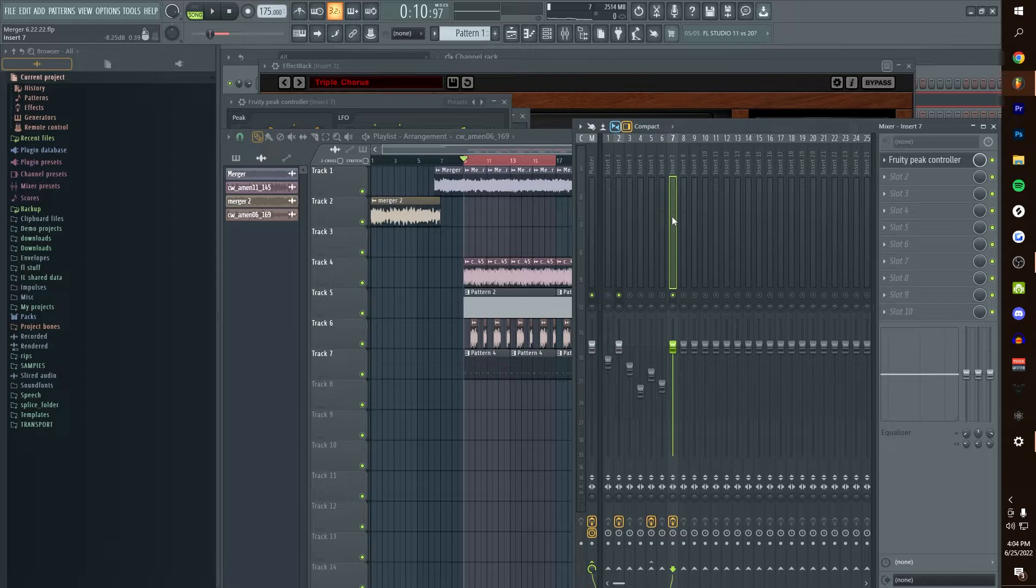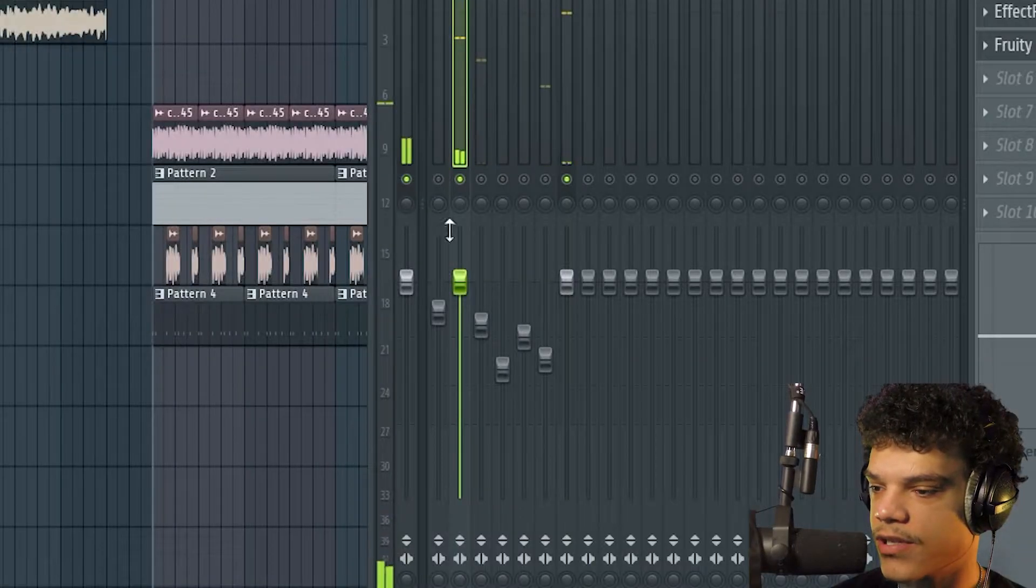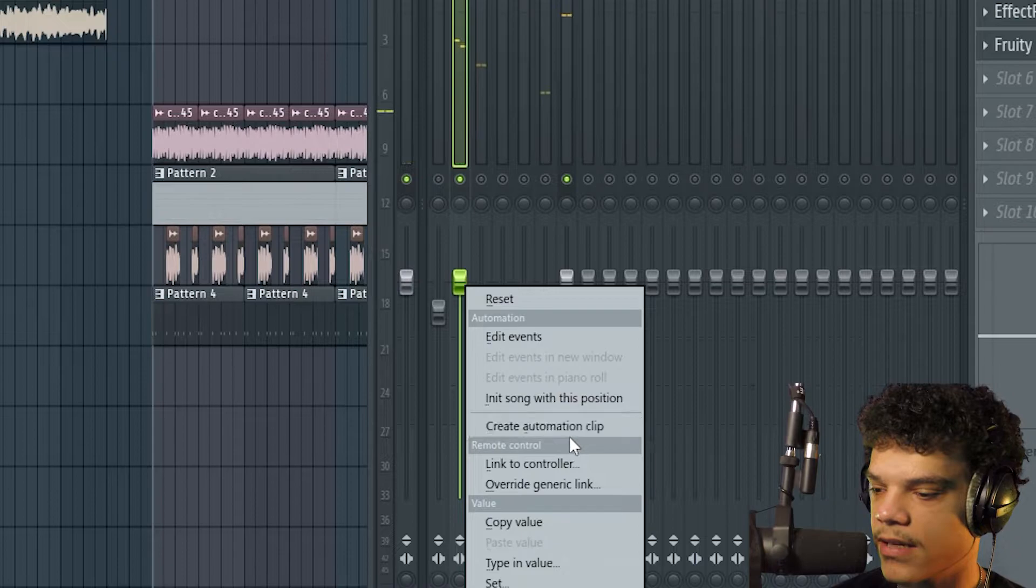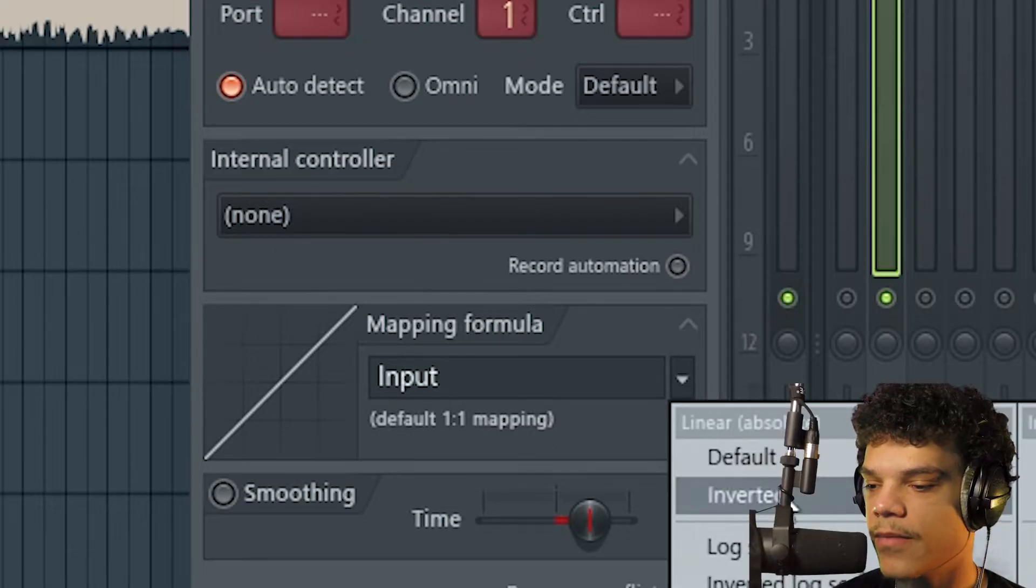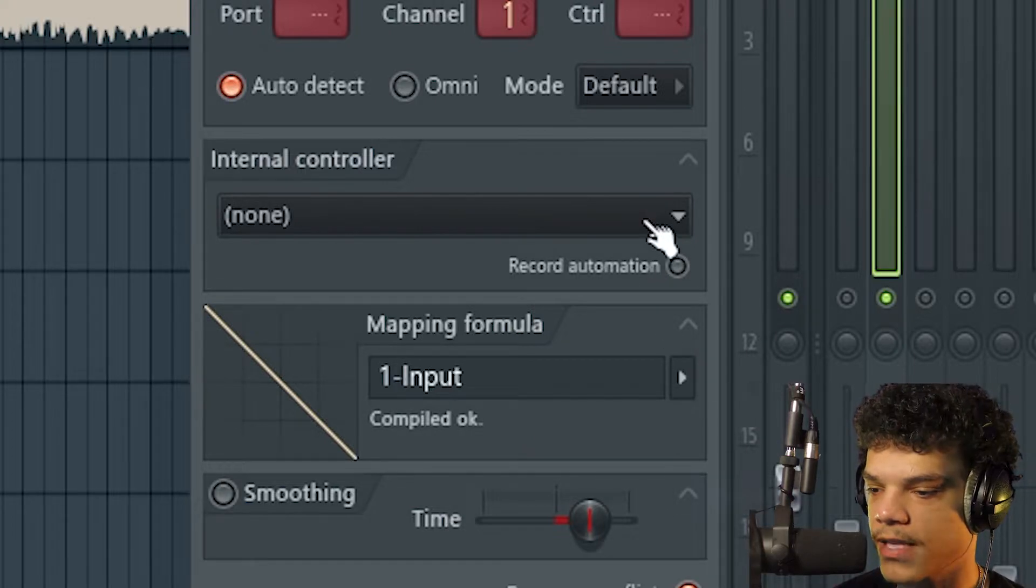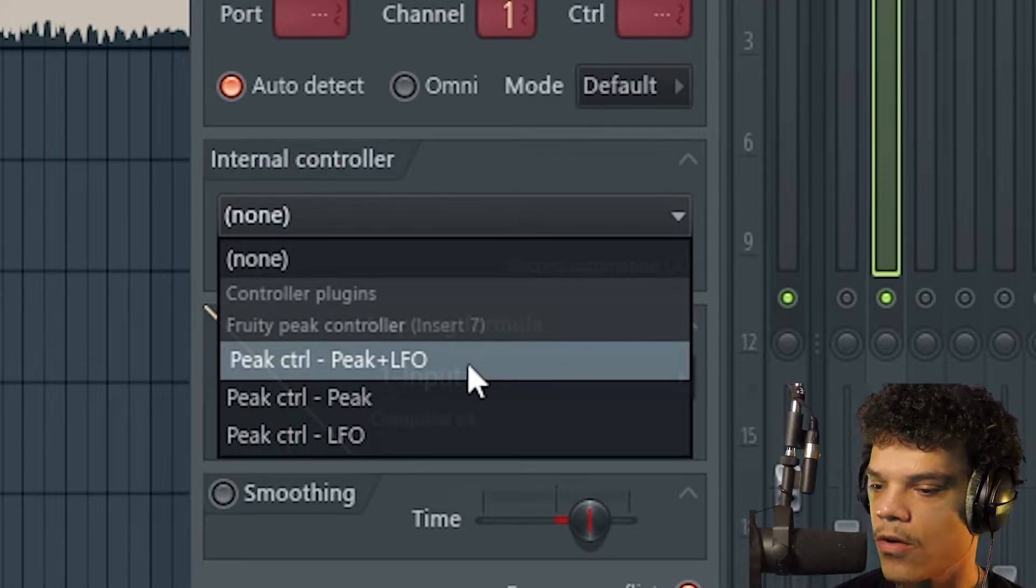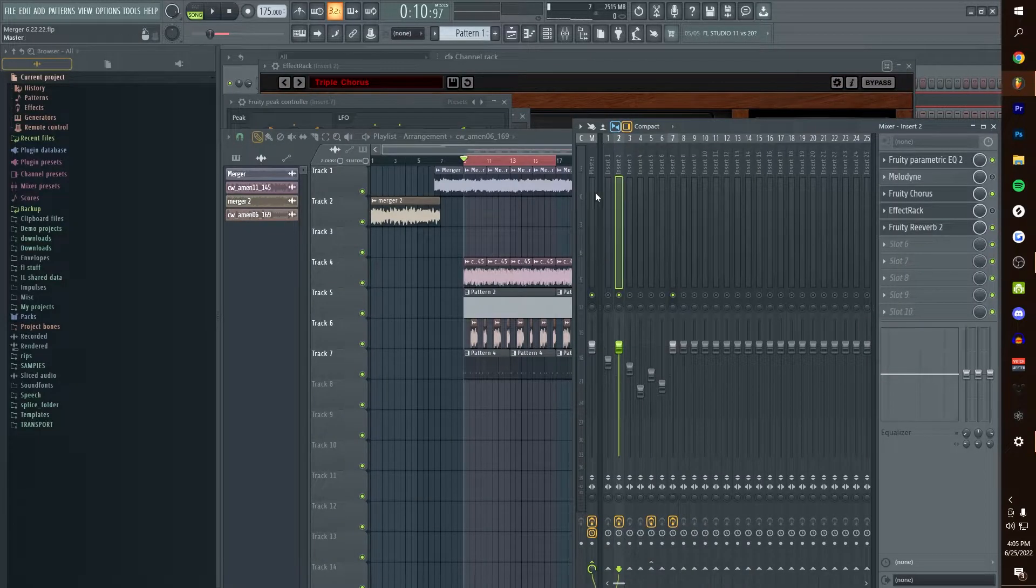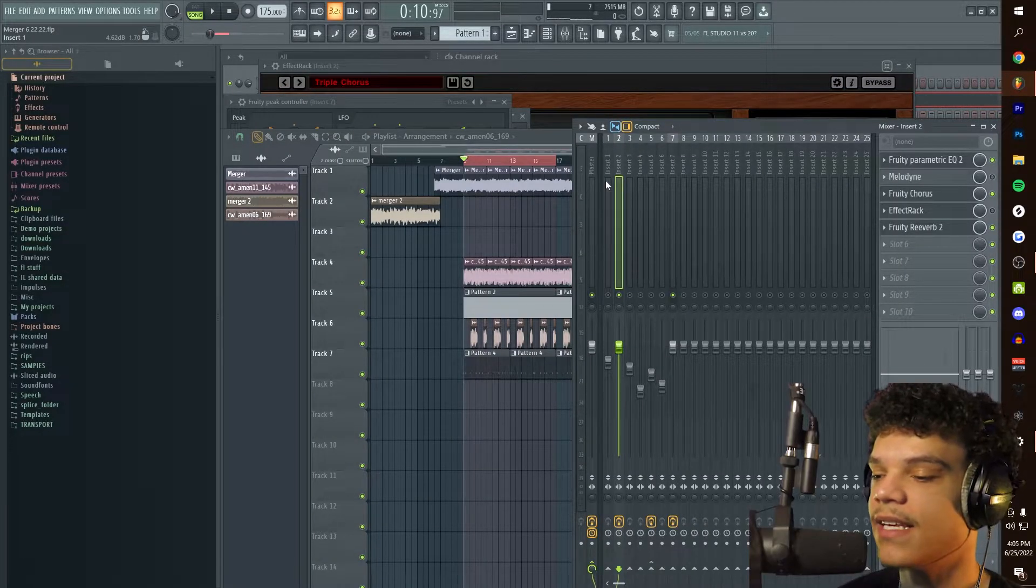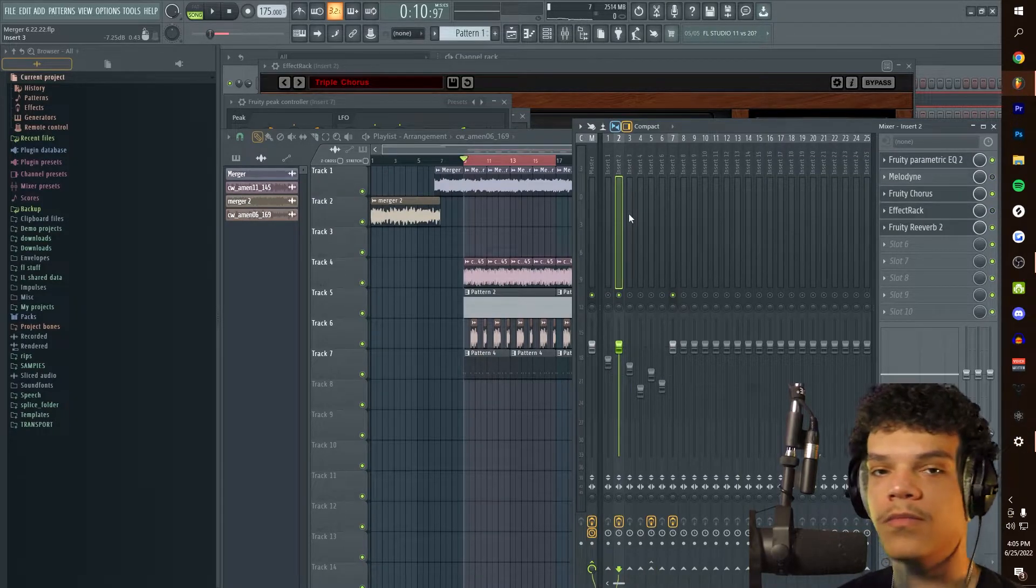I'm going to go over to our main sample, which is insert two. We're going to right click it and link to controller. Follow me guys: click this arrow right here, press inverted, go up to this arrow right here, Peak Control, Peak plus LFO, accept it. Now what has essentially happened is you've linked the peak controller to the audio slider of your main sample.